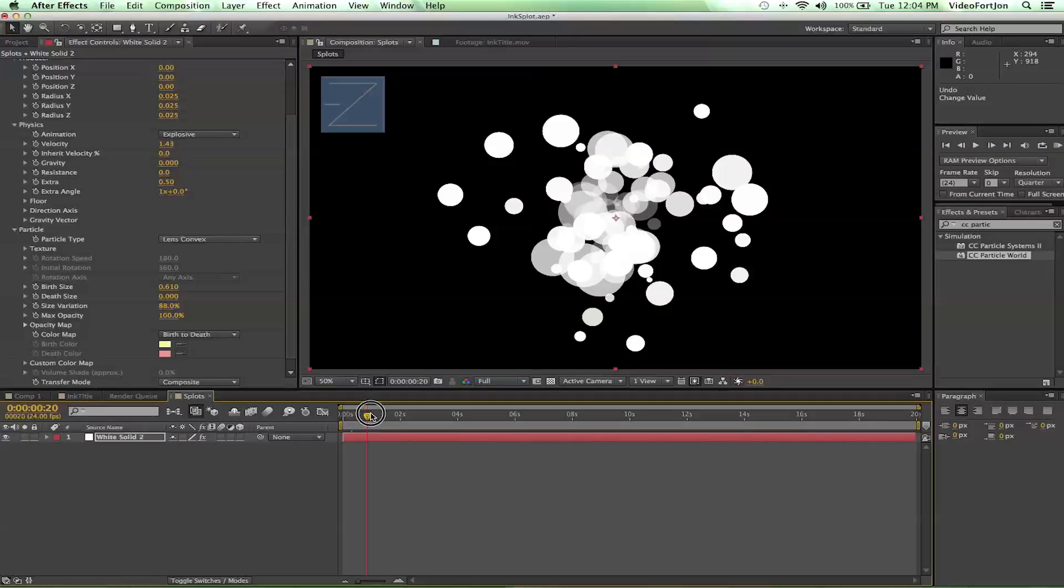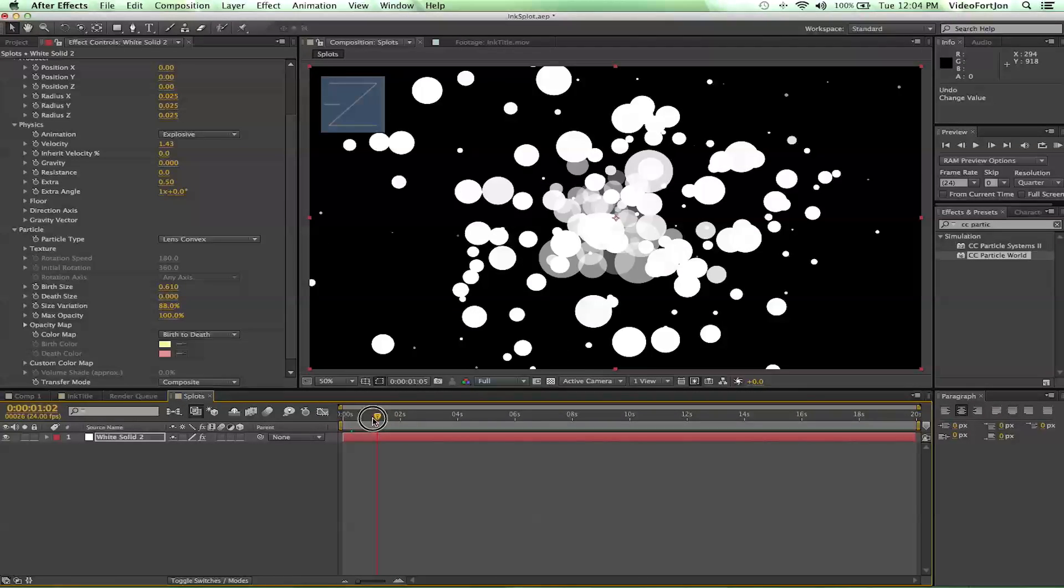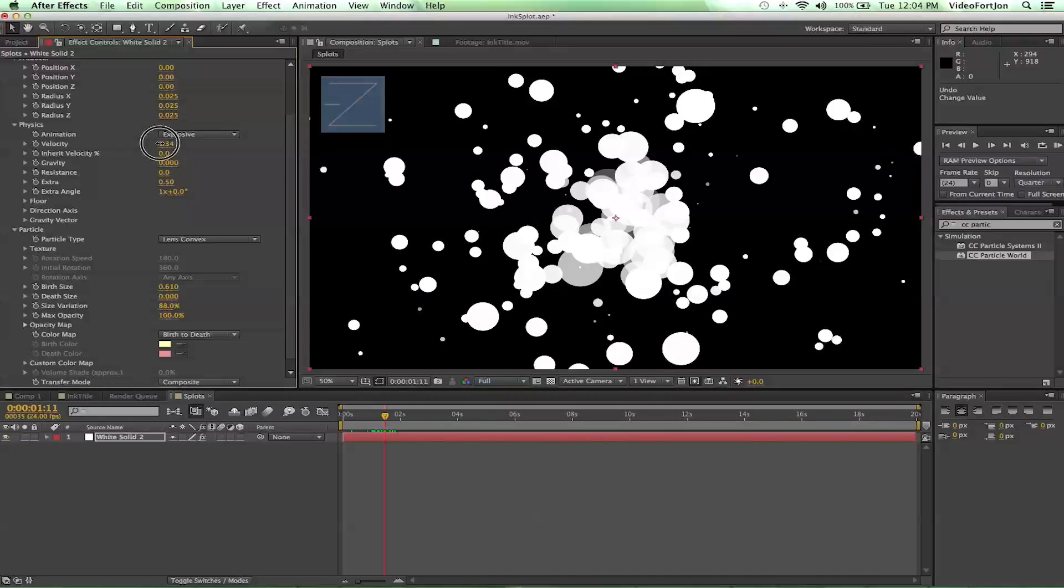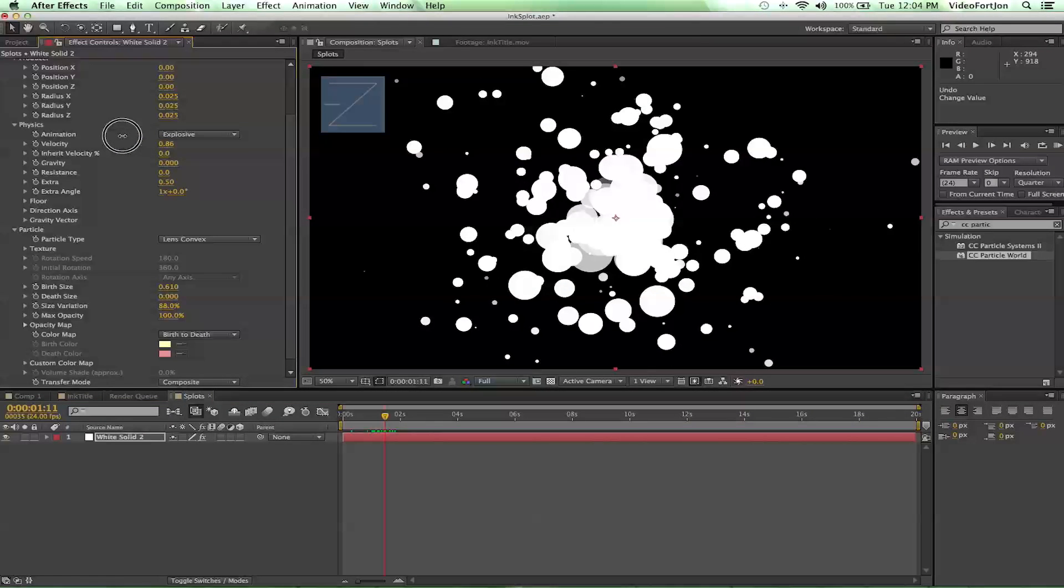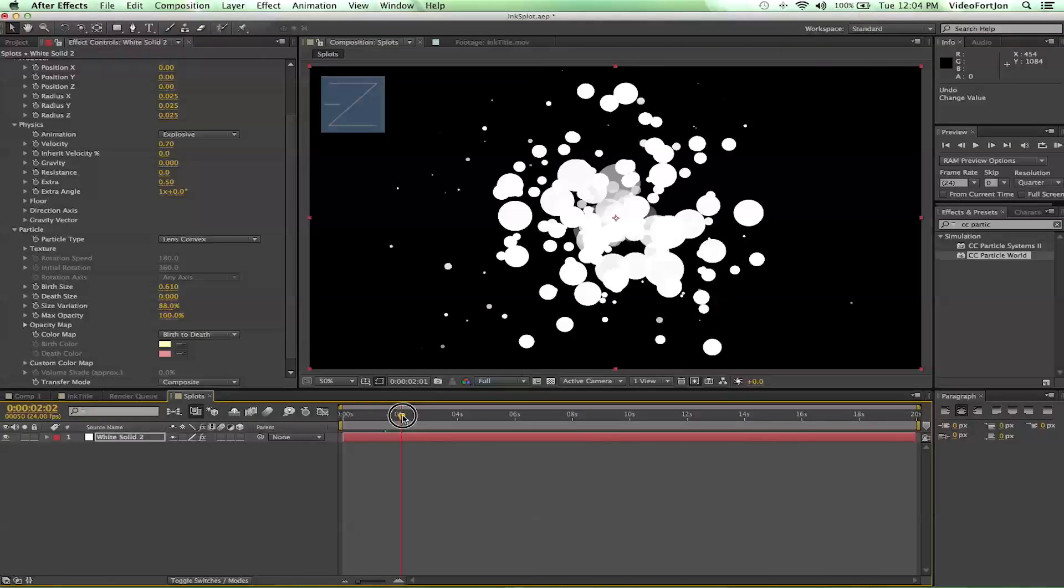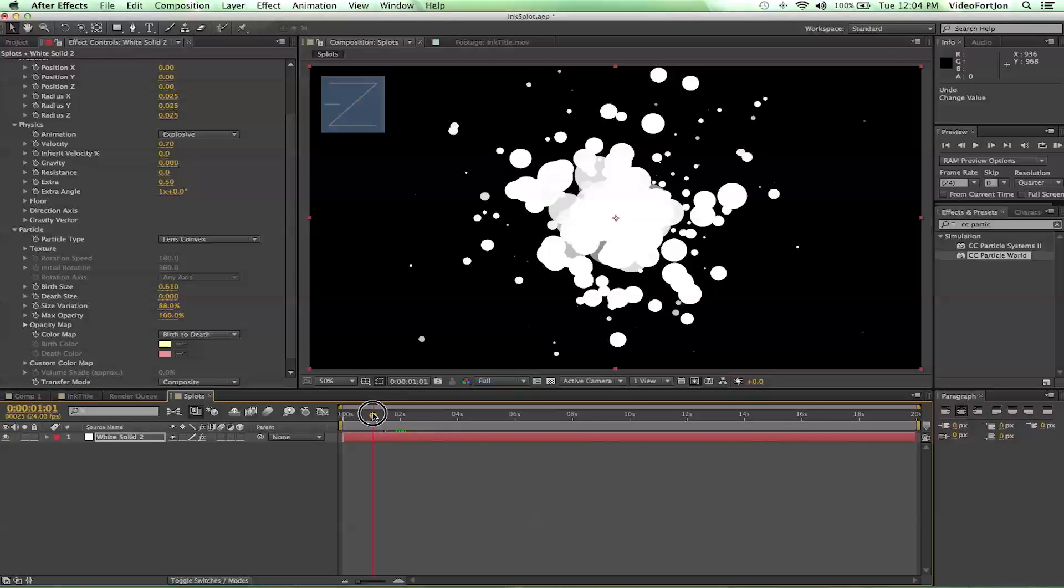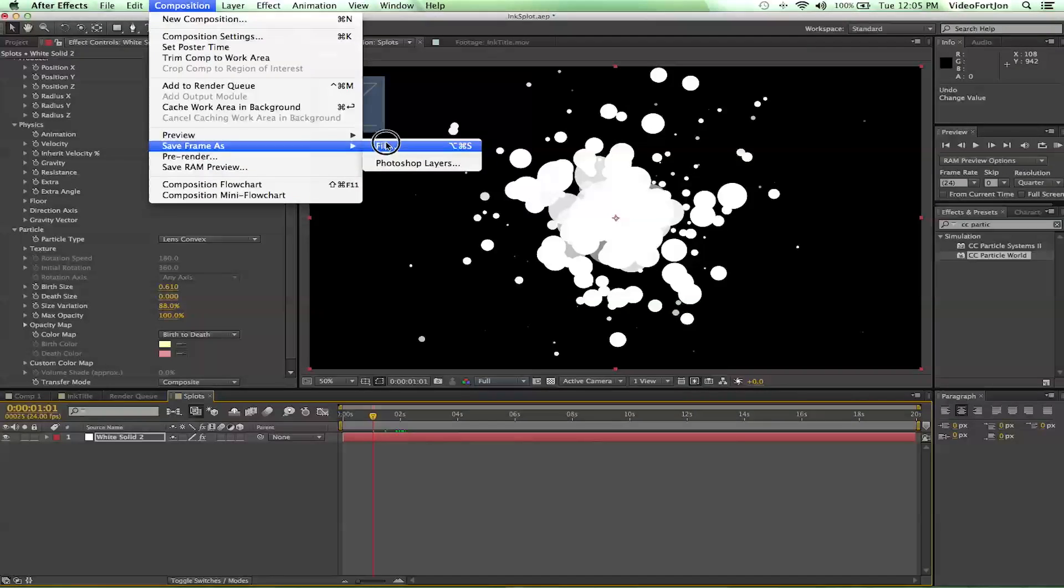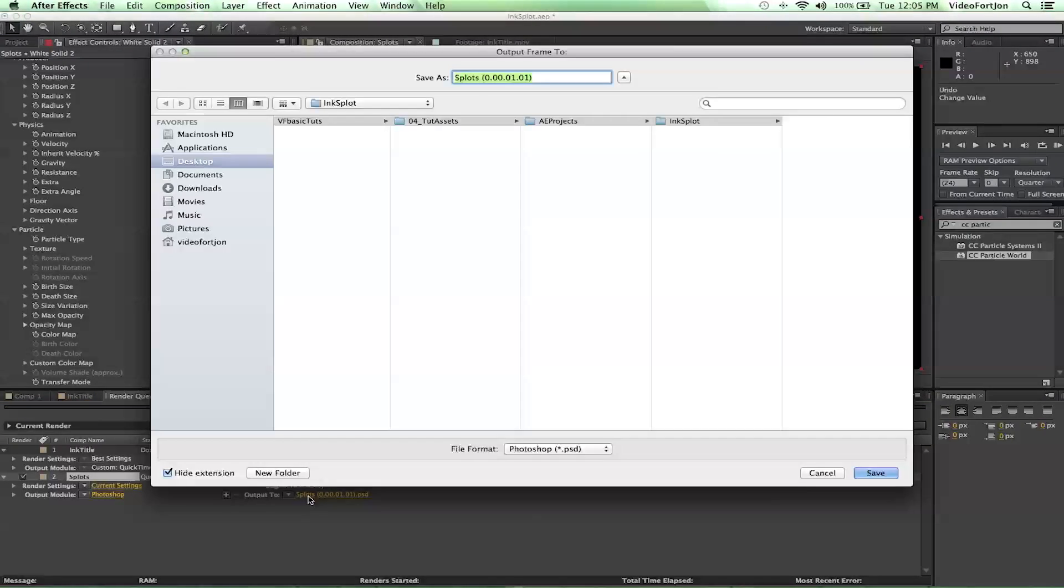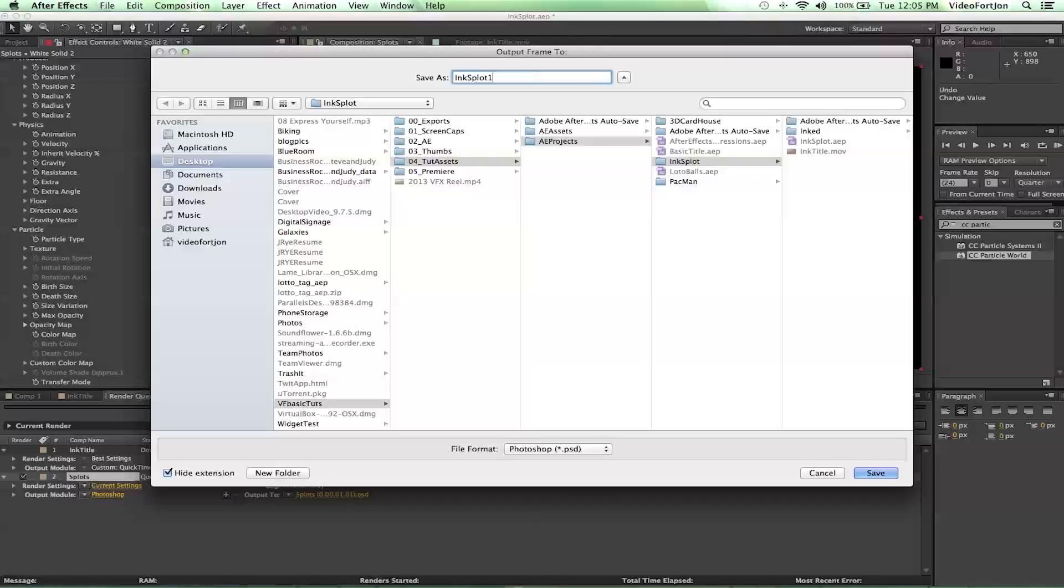So what we're going to do from here is we're going to take stills and get different views of these blobs. So yeah, you can just scrub through and pick different frames that look like they're good ink splots. And then what you'll do is you go up to composition, save frame as, file. And that'll bring you up to a render queue. And you can choose where you want to save it to. And I'm just going to call it ink splot one.